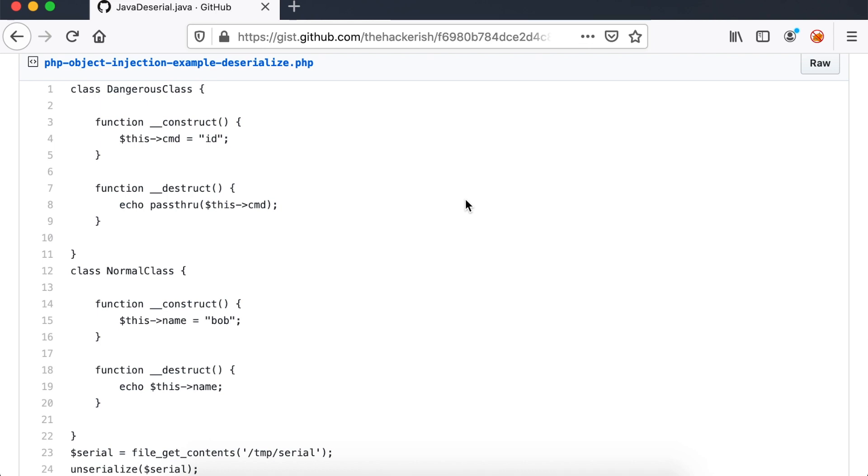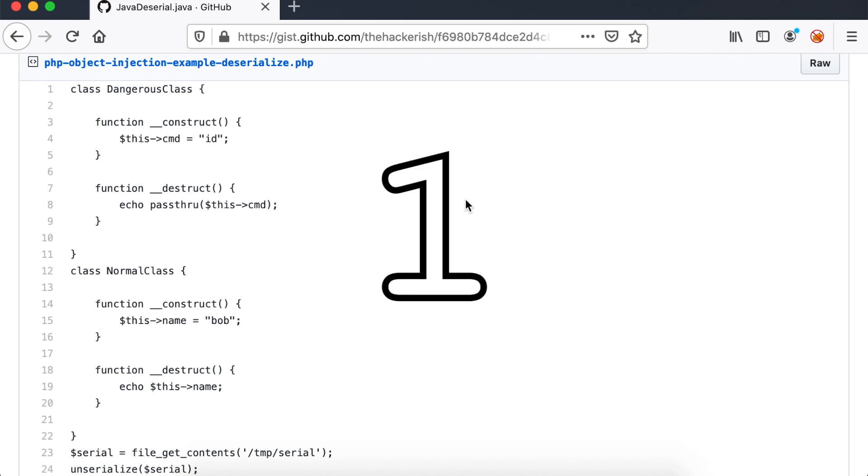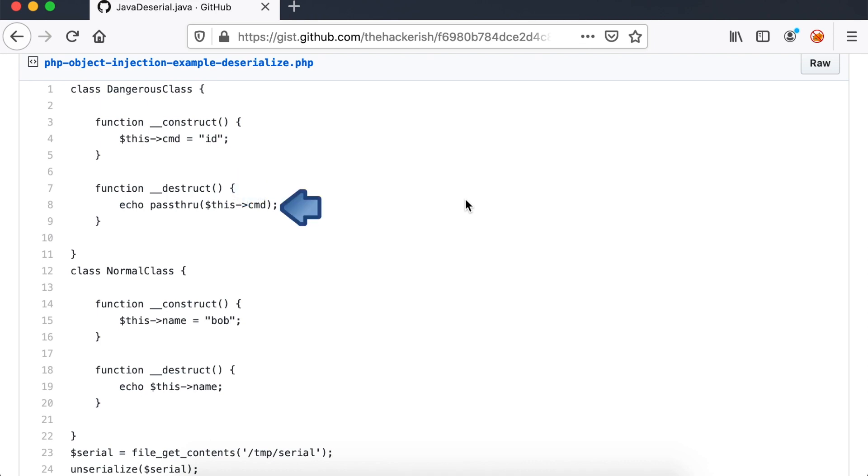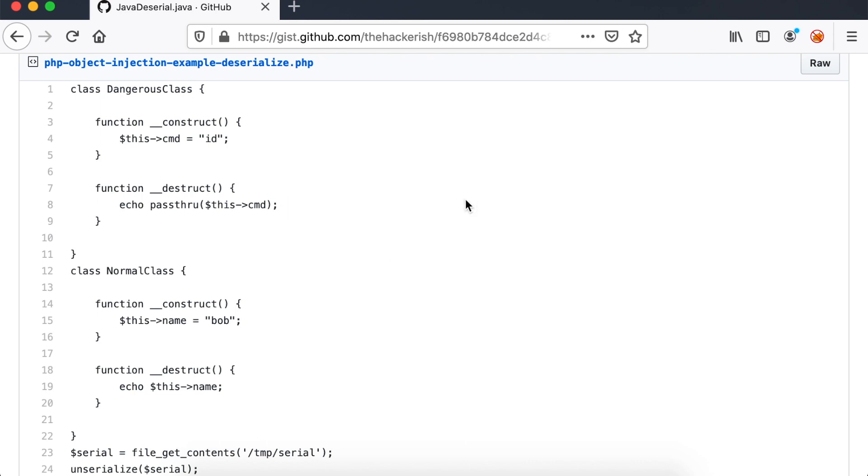One note here. If we try to unserialize the variable serial without first declaring the class in the vulnerable machine, we wouldn't be able to list the current directory. In order for PHP deserialization to work, there are two requirements. One, the vulnerable server has to define a class which defines a destruct function that runs dangerous code. Two, the attacker should be able to control the unserialized data.